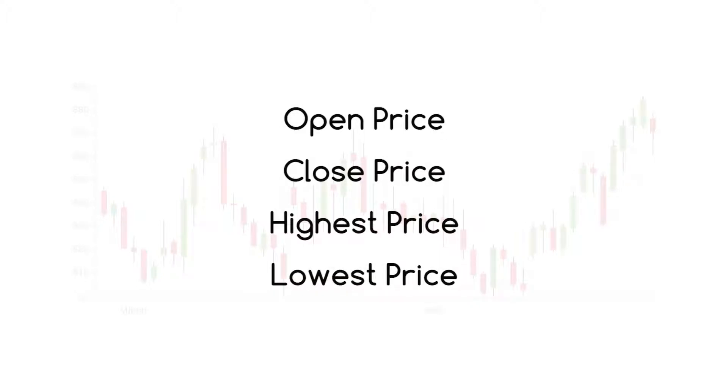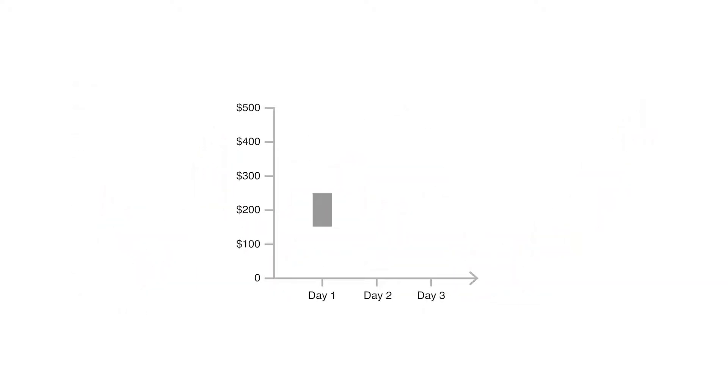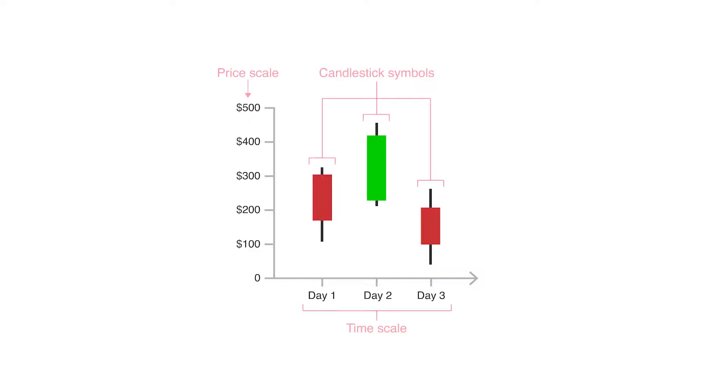Candlestick charts display multiple bits of price information such as the open price, close price, highest price and lowest price through the use of candlestick-like symbols which each represent the compressed trading activity for a single time period, for example a minute, hour, day, month, etc.